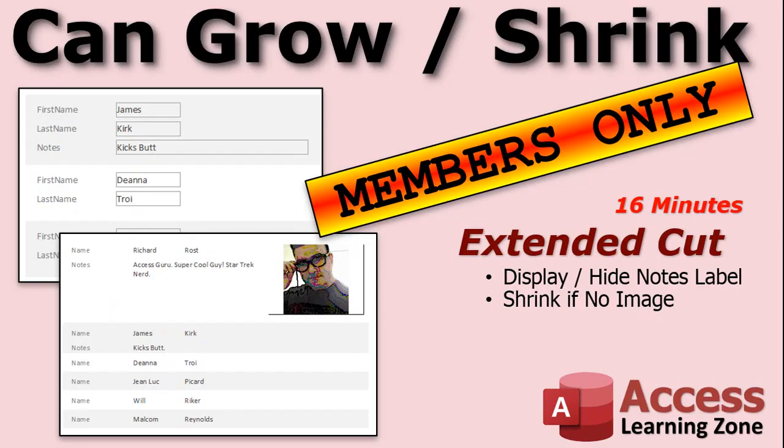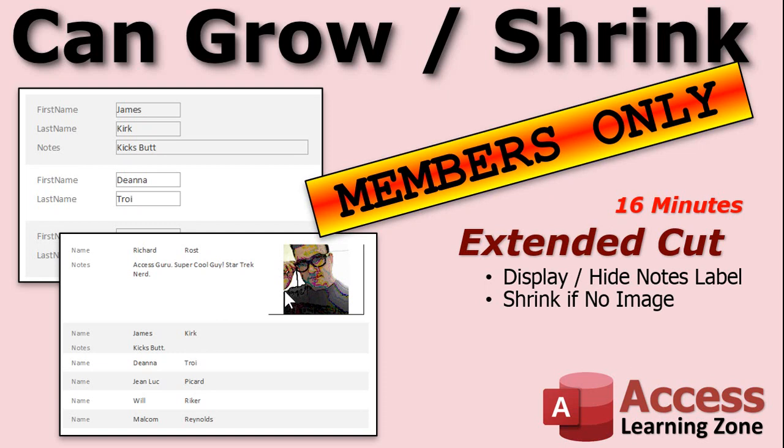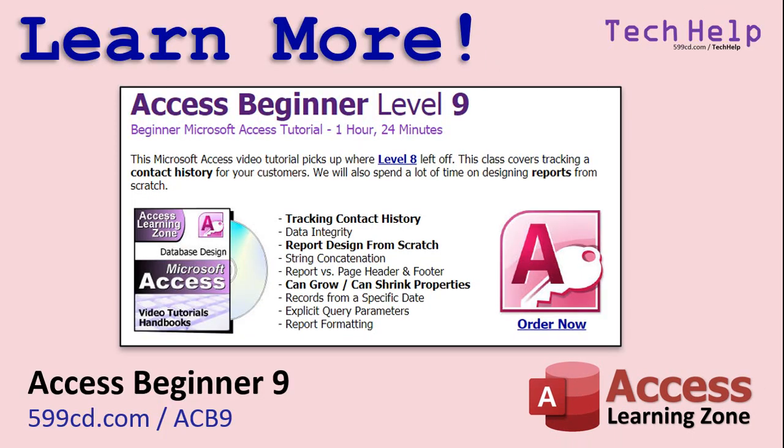Want to learn more about can grow and can shrink? What if you want to leave that notes label there? I'll show you how to hide it. What if you have images in your reports? I'll show you how to hide those too and shrink up that extra space. If there's no image, I cover this in the extended cut for members. Silver members and up get access to all of my extended cut videos. And I also cover a lot more with can grow and can shrink in my access beginner level nine class covers can grow can shrink page headers, page footers, concatenation, explicit query parameters, all kinds of different stuff. That's access beginner level nine.